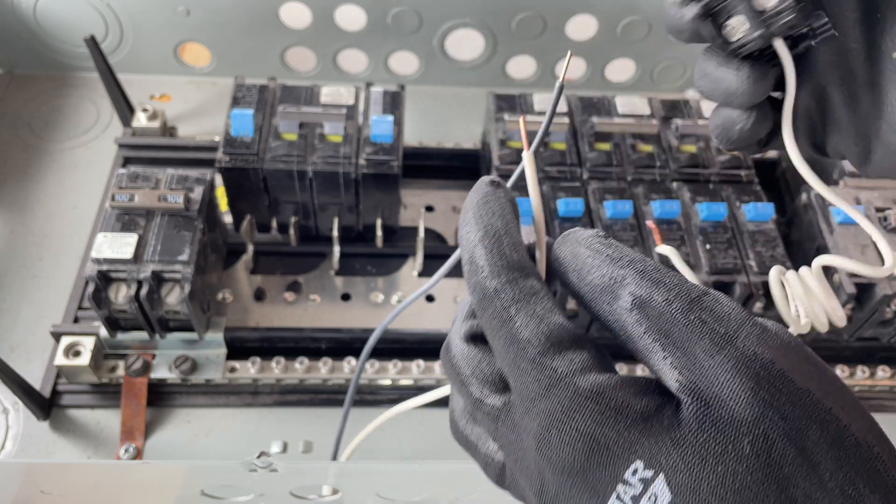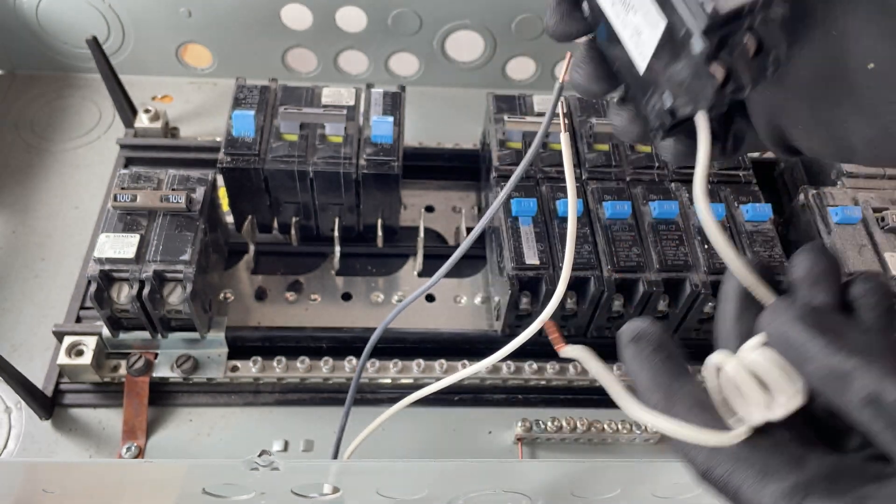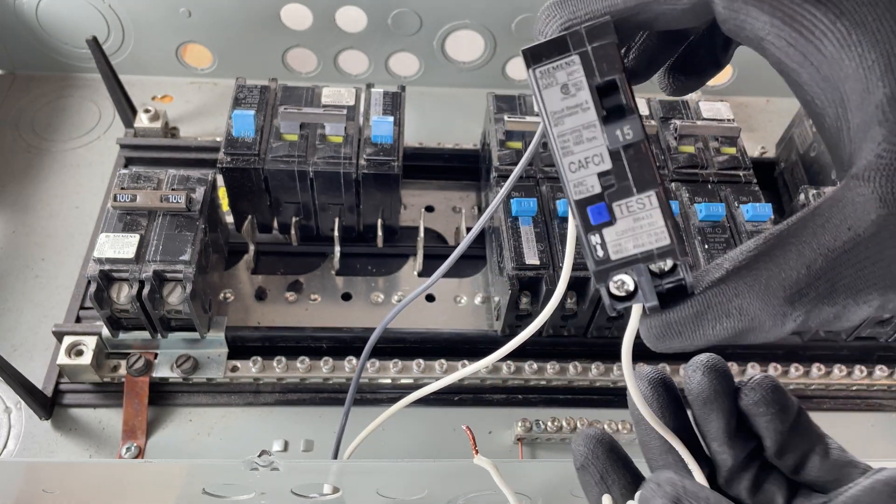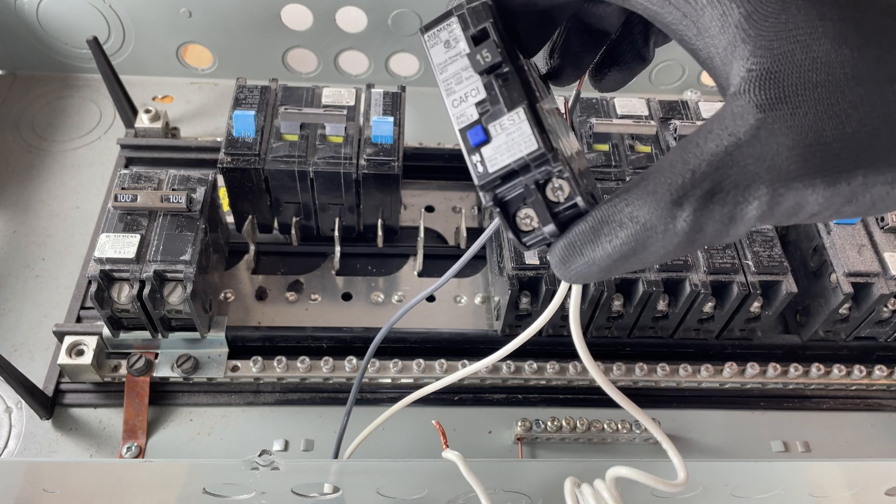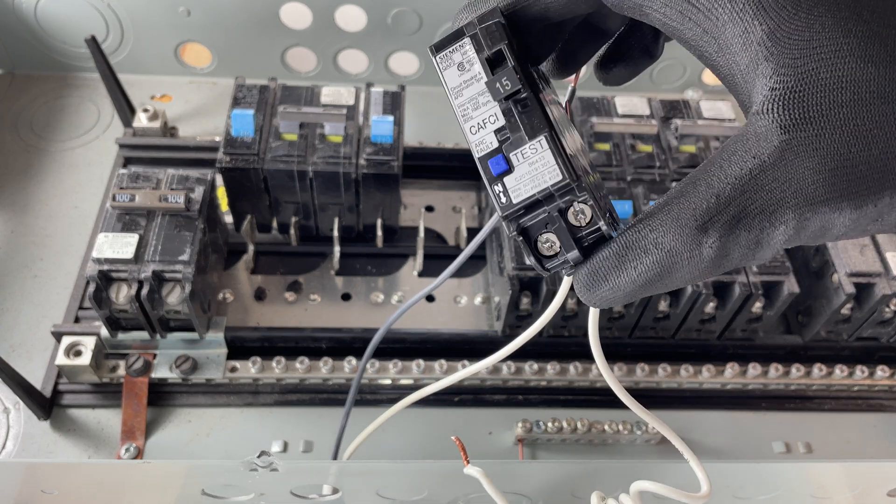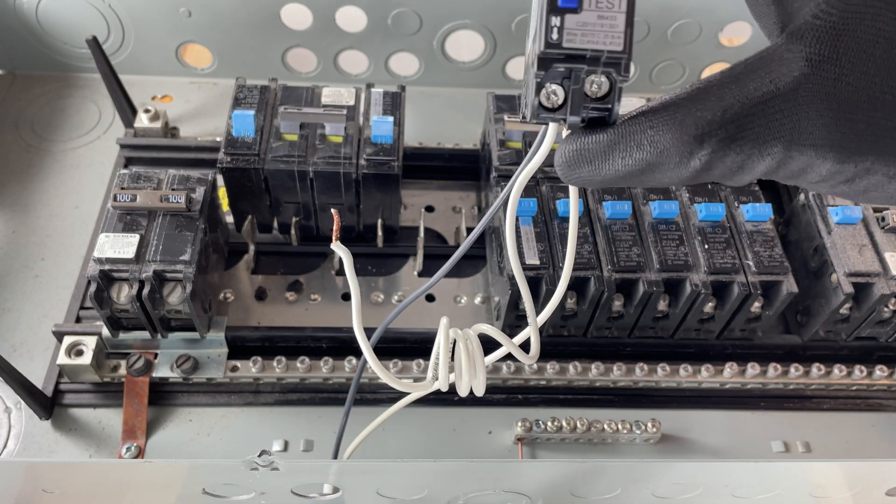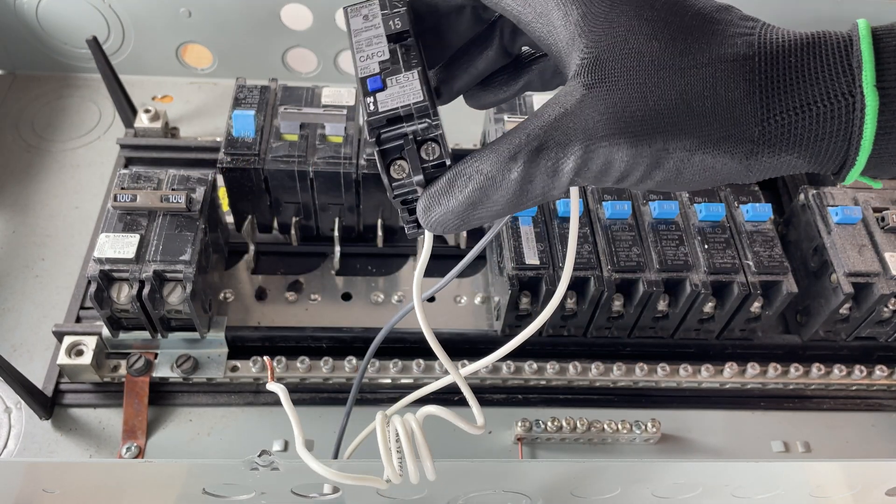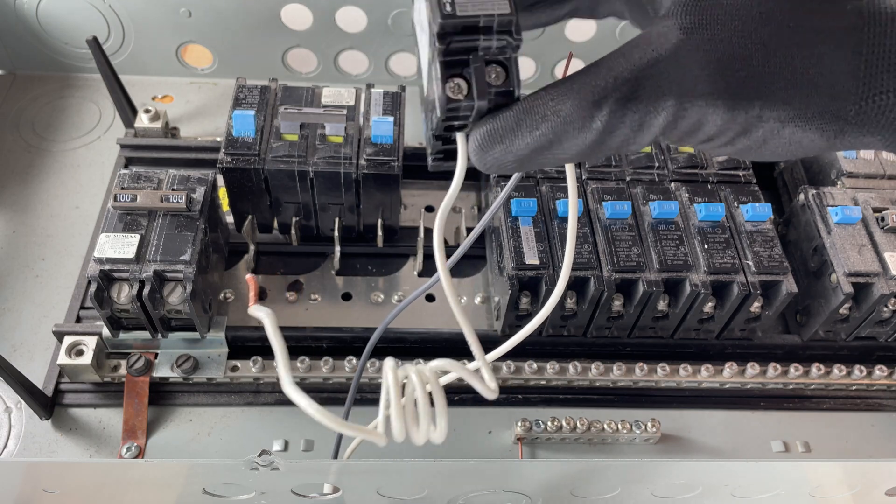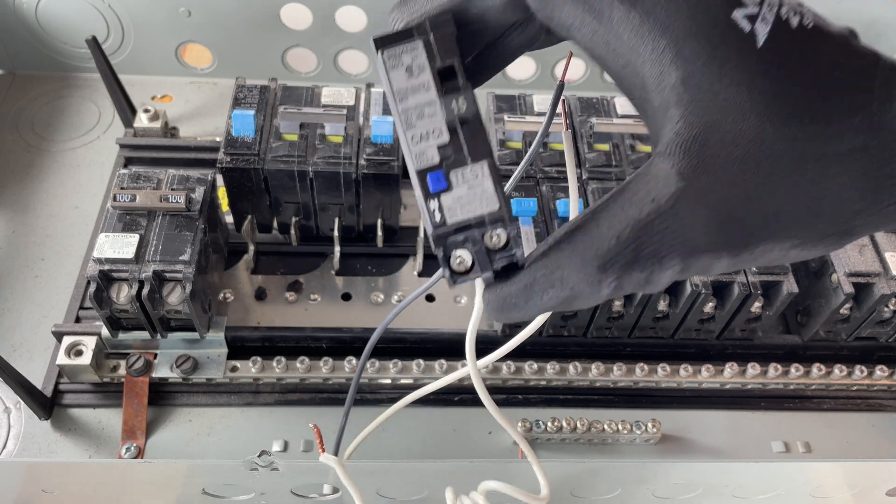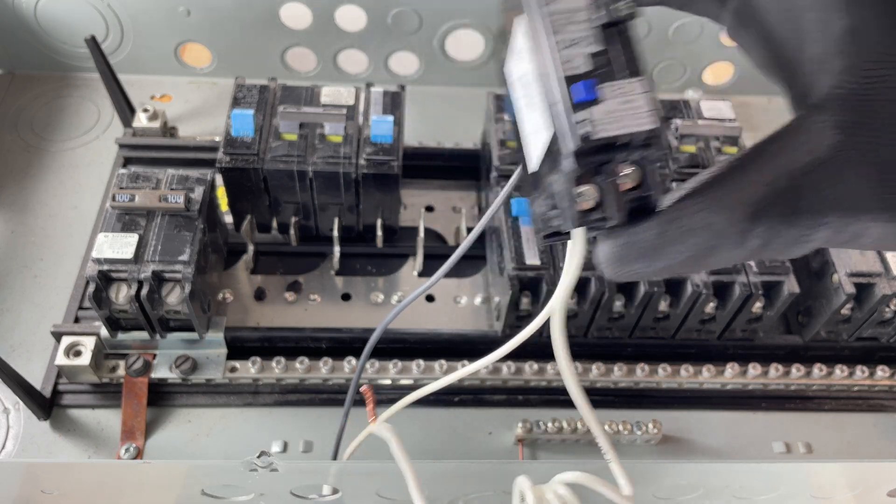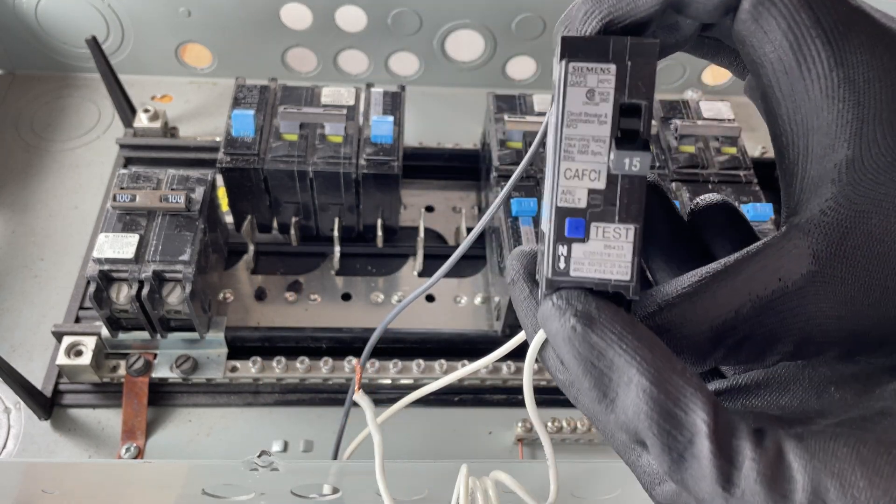Now you can do this one of two ways. You can either install the breaker first and then wire it, or you can wire it out here and then install it after it's wired. Usually I put the breaker in first, but for filming purposes I think it's best if I wire it out here and then put the breaker in second.